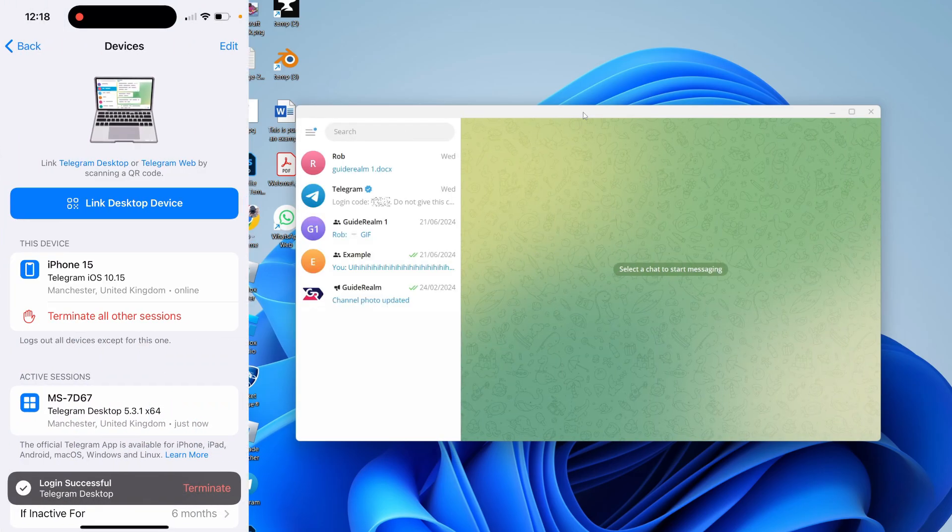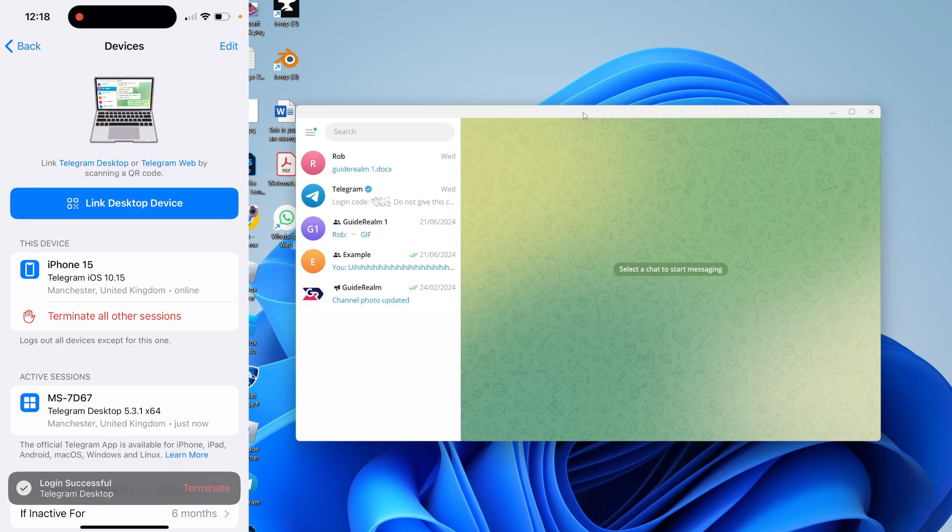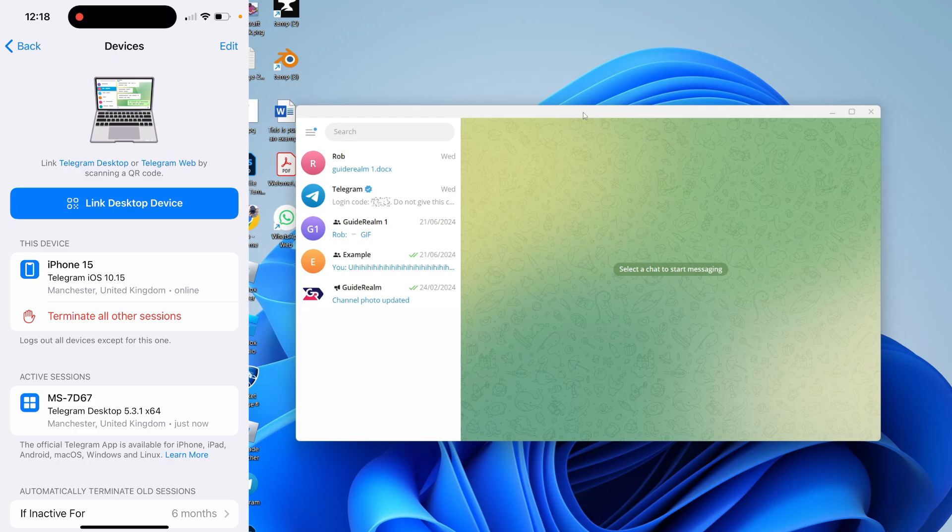All you need to do is hold it over the QR code with your camera, and just like that, you're logged in. It's a very quick and easy process.